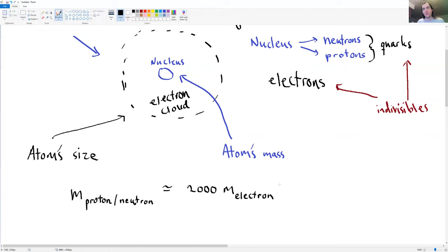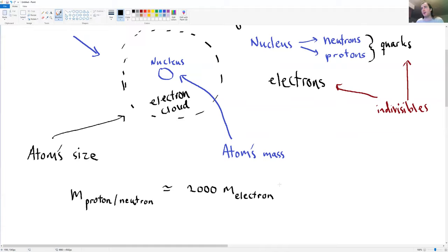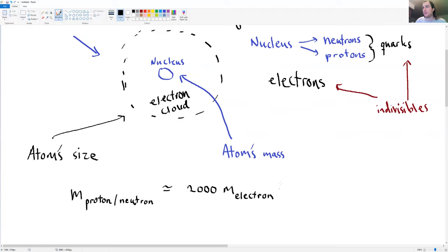The reason the electron cloud determines size has a lot to do with electrical forces. When two electron clouds come close together, they repel each other, or they could share their electron clouds in a chemical reaction. For example, if I push my hand down on a table, the reason my hand doesn't pass through is because the electron clouds of the atoms on my hand and the table are repelling each other.